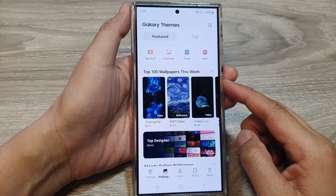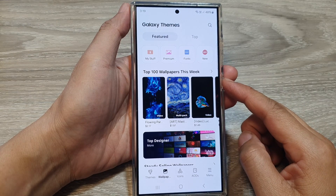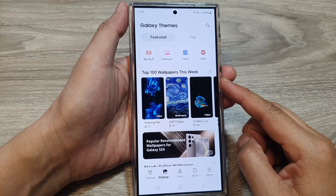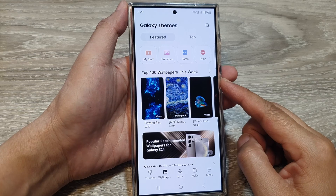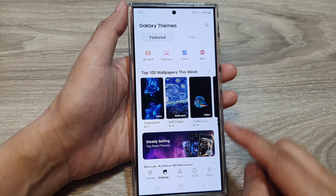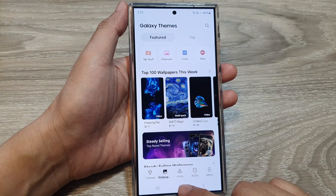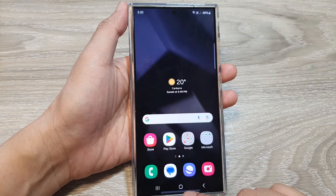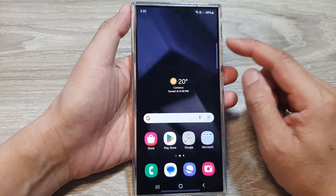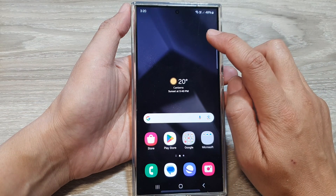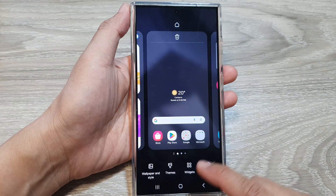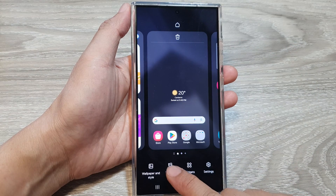How to delete downloaded themes and wallpapers on the Samsung Galaxy S24 series. First, tap on the home button to go back to the home screen. Then on the home screen, touch and hold. Then tap on themes.